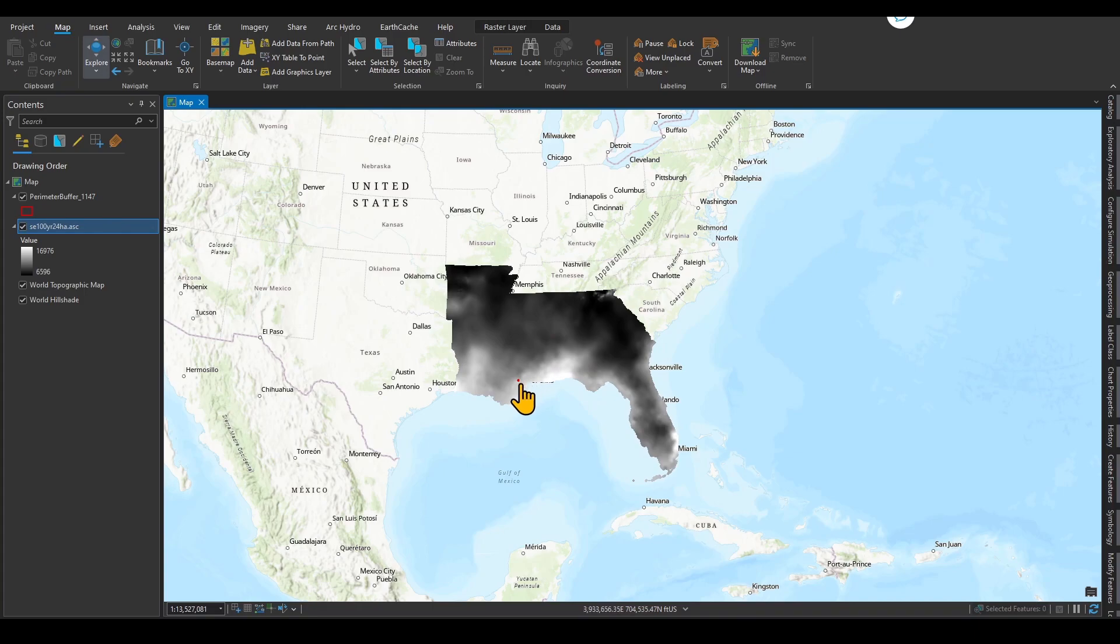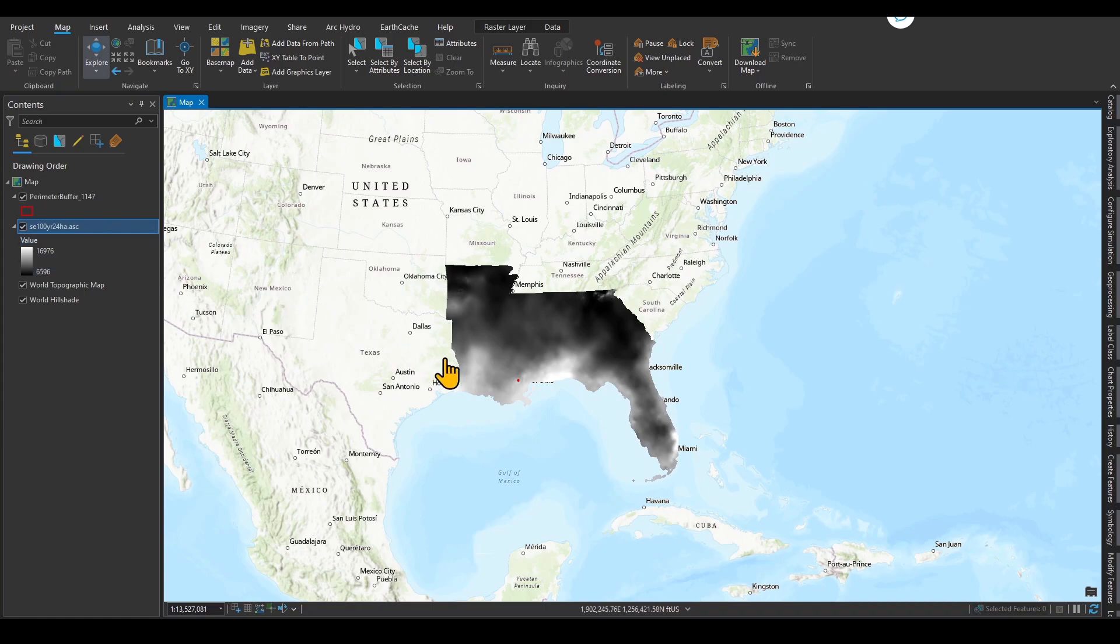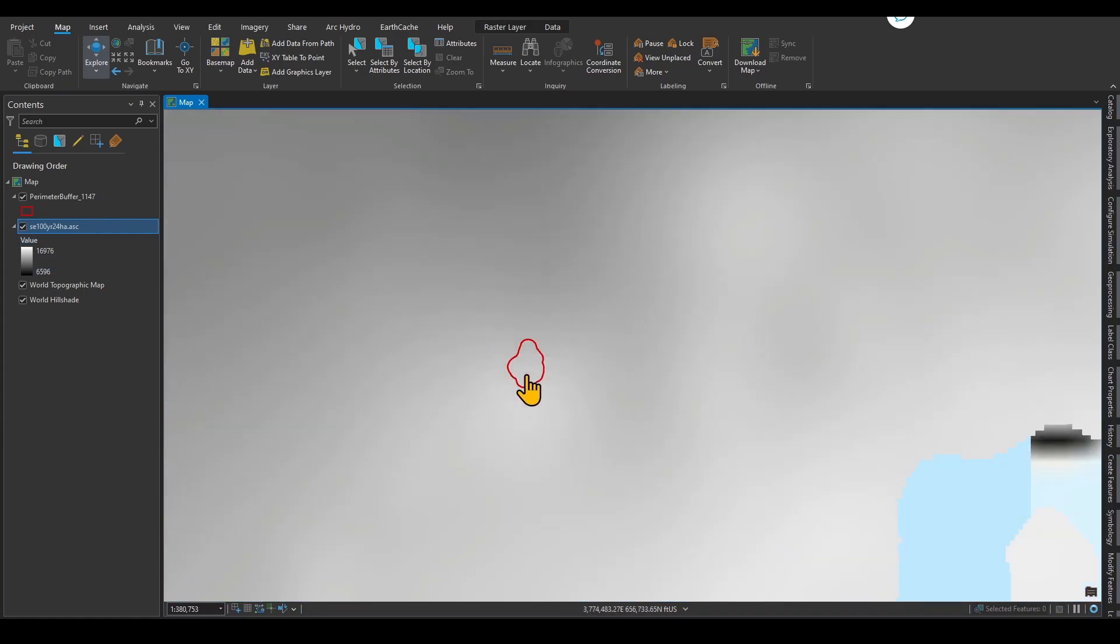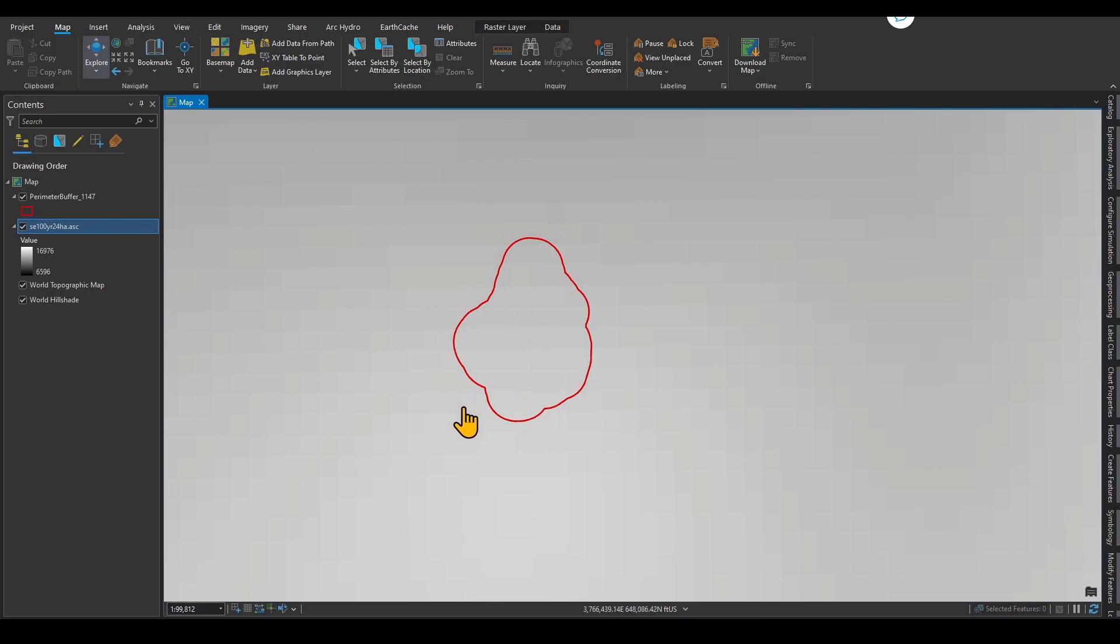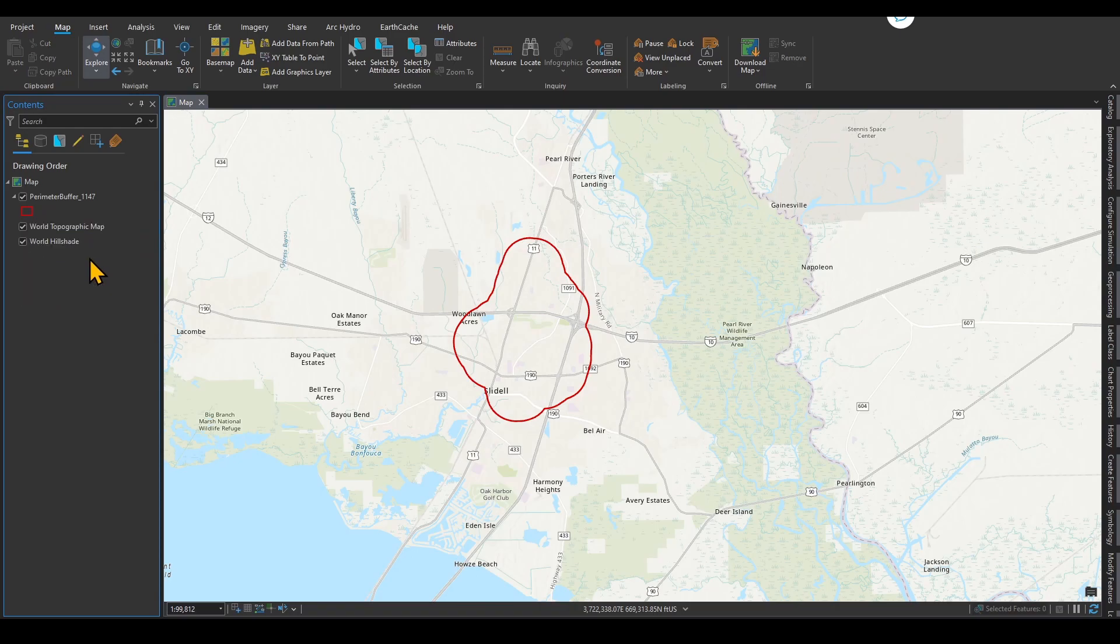Now, this is only one raster data for southeast 100-year and 24-hour. As you saw in that website, you can download for 100-year for different durations, starting from five minutes all the way to more than a day. We want to automate this process. So automatically, the program that we have written or the toolbox in ArcGIS Pro that is based on a Python program goes to that website, downloads all of these rasters, and clips it based on the clip feature that we have over here.